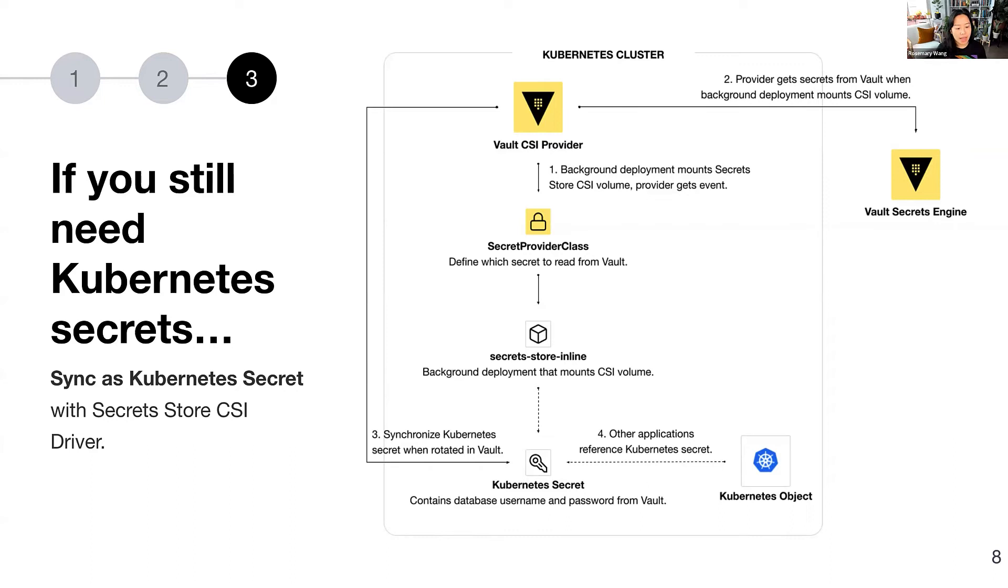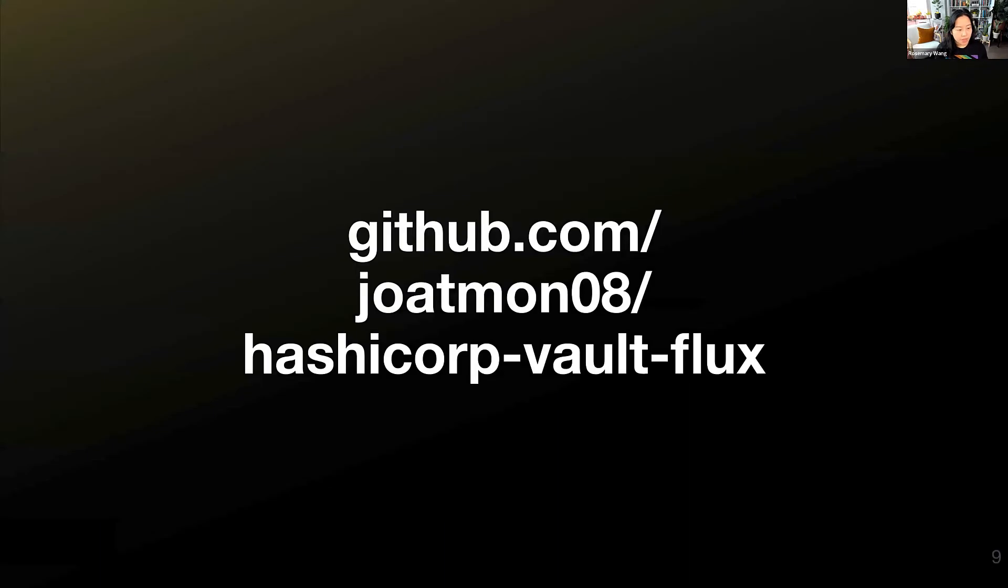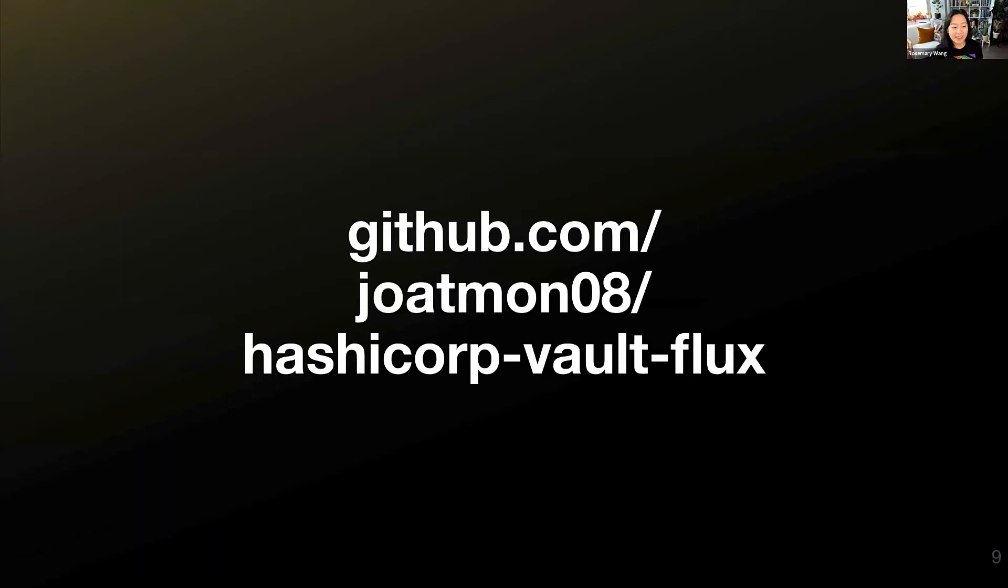And so that way, an application can reference the Kubernetes secret. We'll show that today in a bit of a demo. If you would like to reference the demo, here's the code for it. There are some updates that I'm making, and you can always check it out in real time as I'm updating them for newer versions of Kubernetes. But let's get to the demo. So it's a little bit easier to see what's going on.